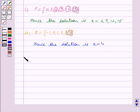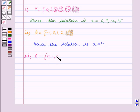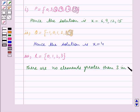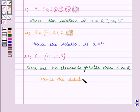The third replacement set is R equal to the set containing the elements 0, 1, 2 and 3. We can see that there are no elements greater than 3 in R. Hence the solution is the empty set phi.